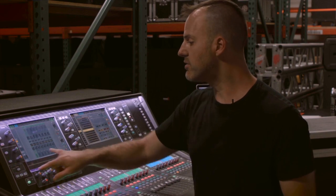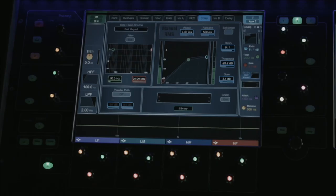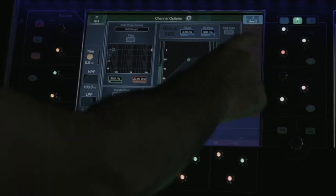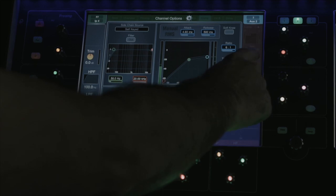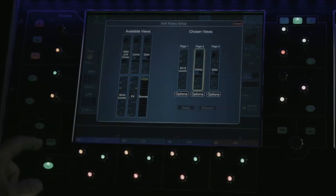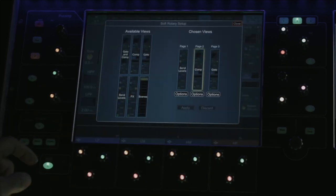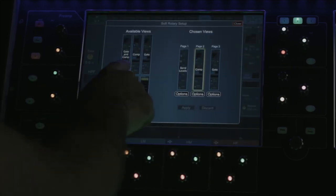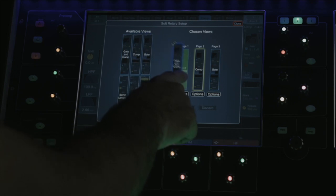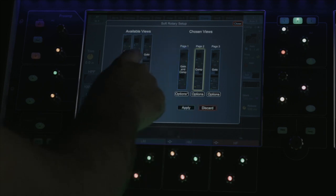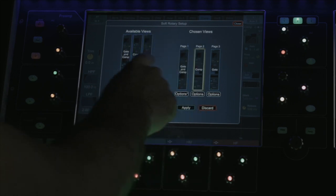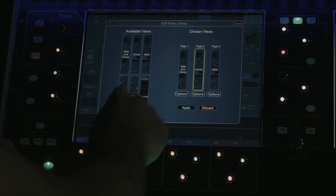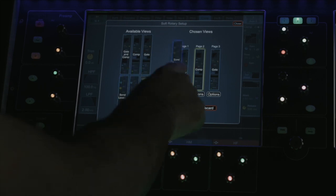For the right hand view, again press setup, touch the right hand area, and you have three pages of user customizable workflow and six options to choose from: a combined gate and comp, the compressor, the gate, send levels, effects parameters, or your scenes menu.